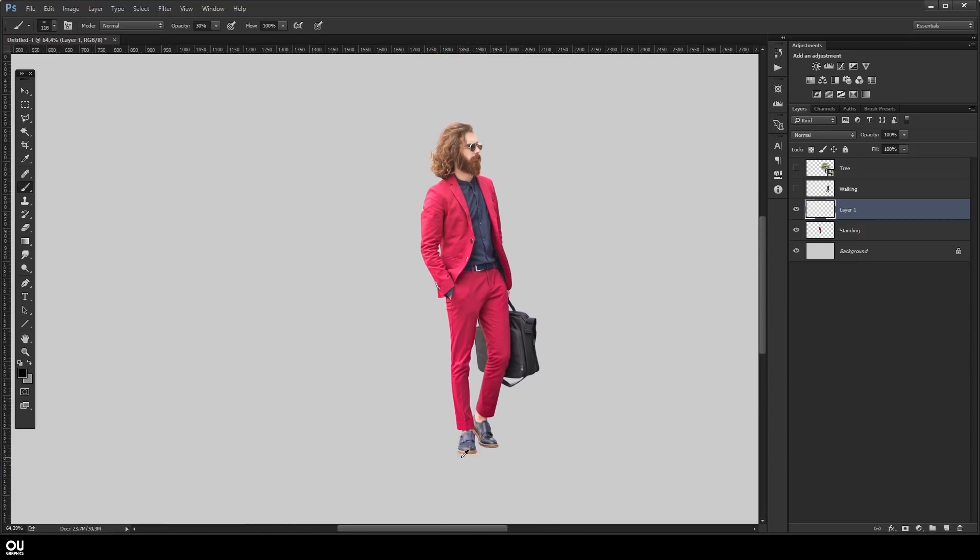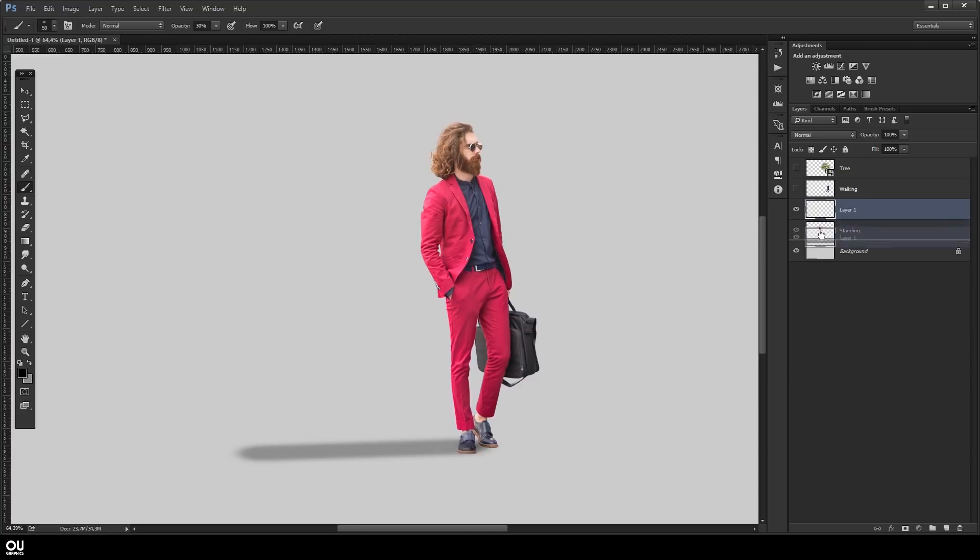The first one is gonna be the long shadow with a slightly lower opacity and intensity. One thing, remember to always put the shadow underneath the people cutout.